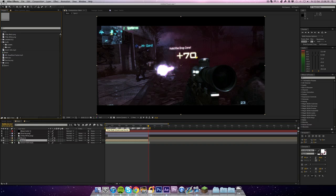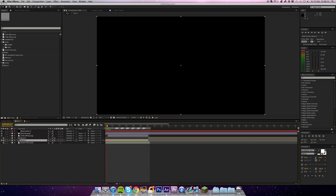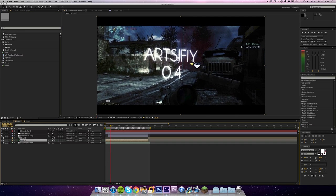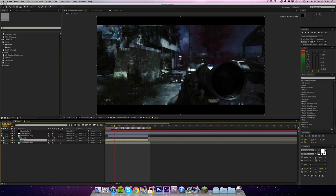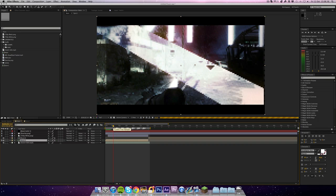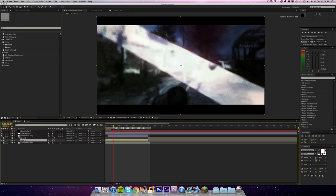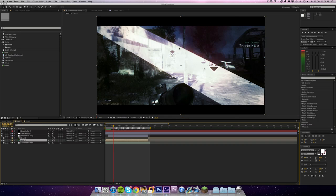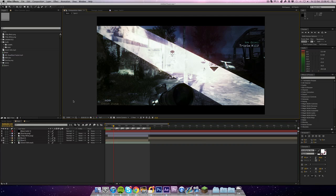So yeah, now we've got it out of the way, let's get on with this tutorial. Now the effect we're going to be creating is these invert flashes in my edit Artsify 0.4.